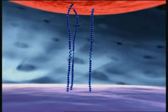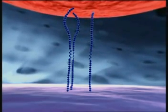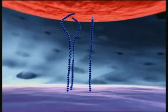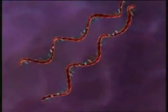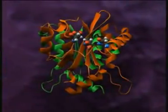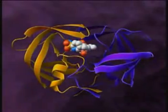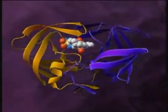This allows GP41 to unfold and insert its hydrophobic terminus into the cell membrane. GP41 then folds back on itself, drawing the virus towards the cell and facilitating the fusion of their membranes. The viral nucleocapsid enters the host cell and breaks open, releasing two viral RNA strands and three essential replication enzymes: integrase, protease, and reverse transcriptase.